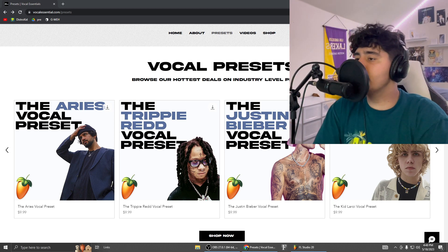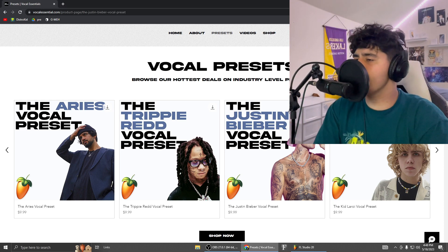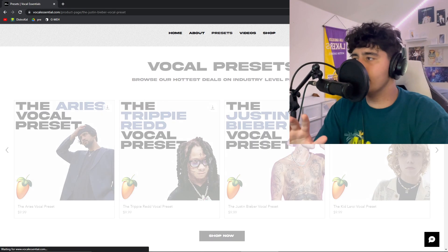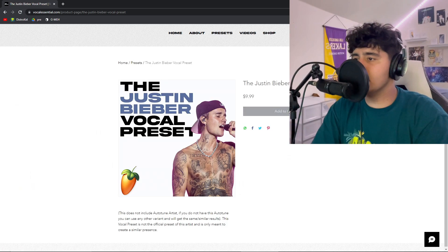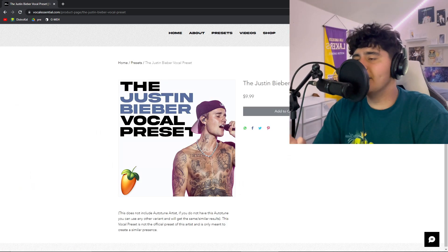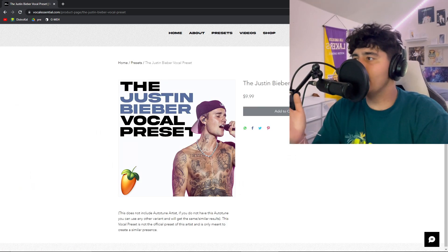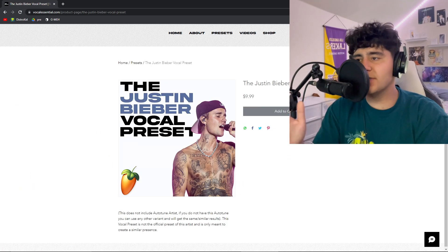The preset I'm using today is Justin Bieber, just because he's really pop vocals mainstream. Go ahead and add it to your cart and purchase it — it's only $9.99 and I'm going to show you the wonders it does.